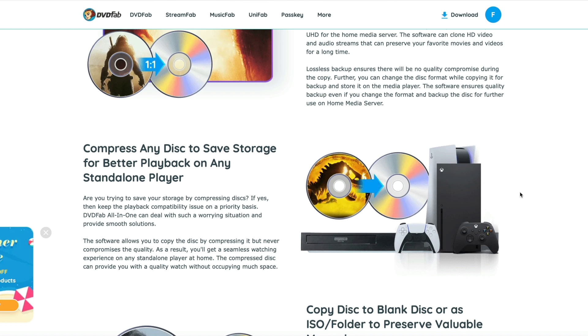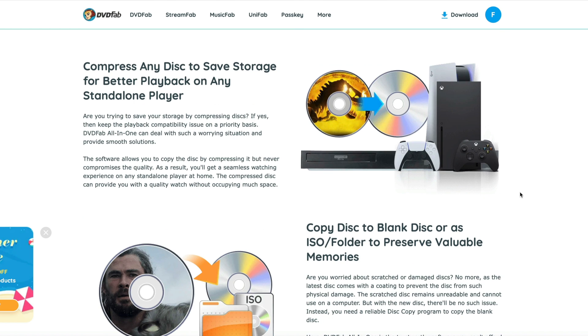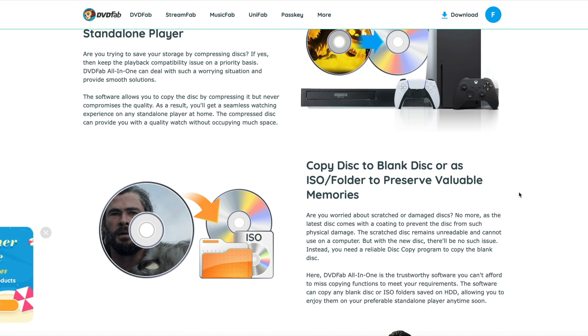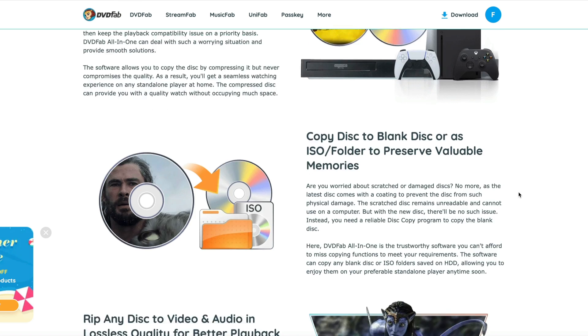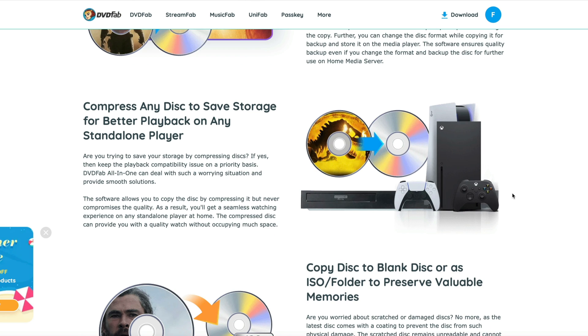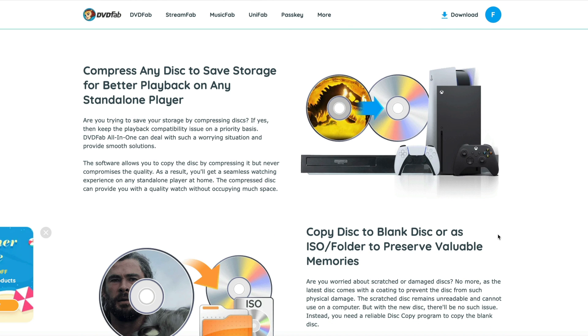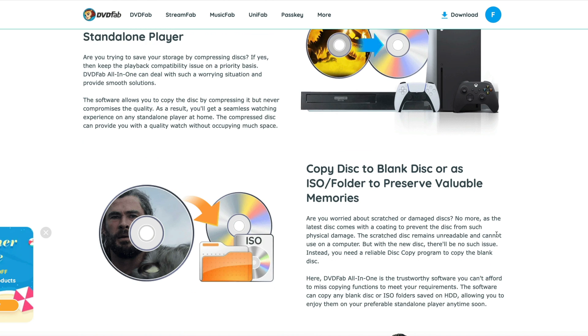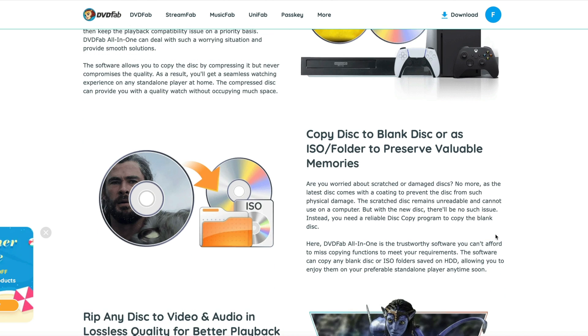DVDFab includes all the decryption and copy functions of AnyDVD. It also provides additional features not present in AnyDVD, like compression, burning, editing, and more advanced settings.